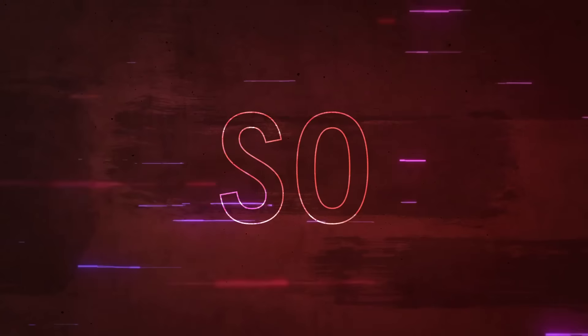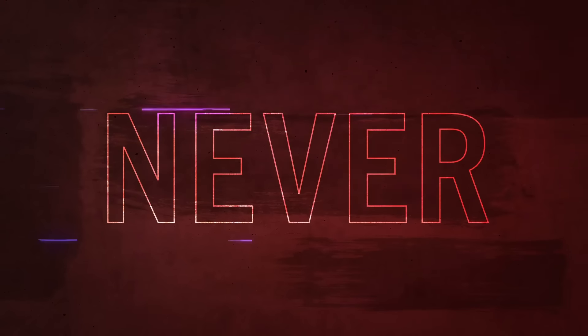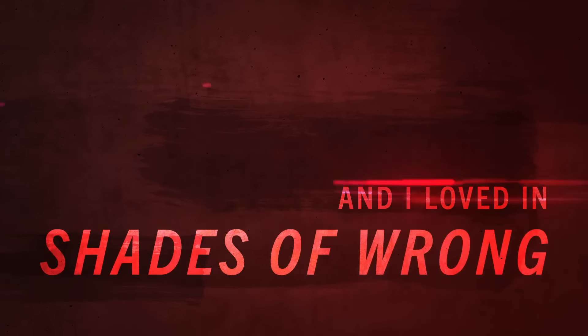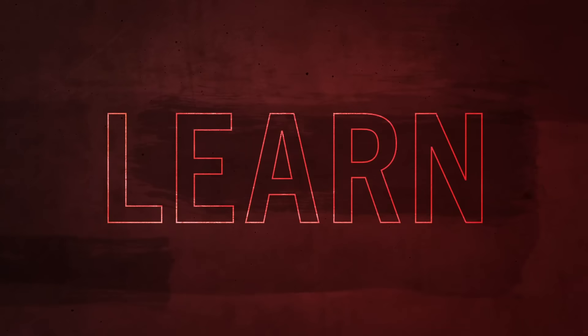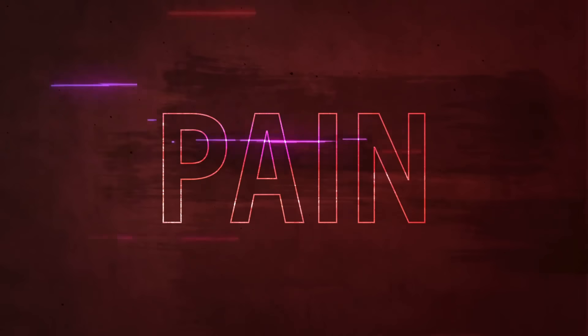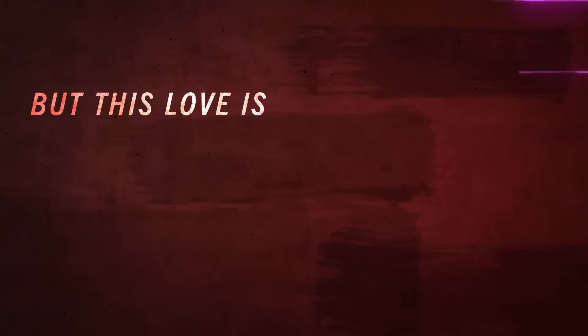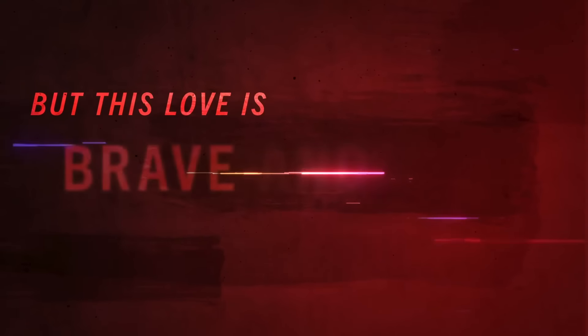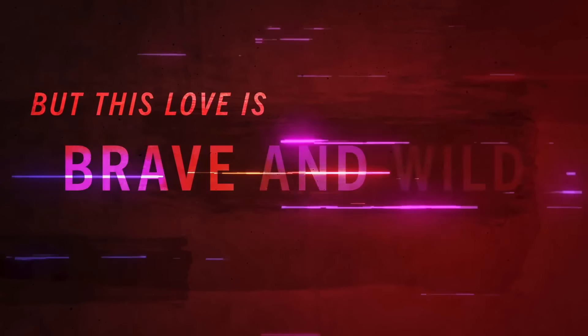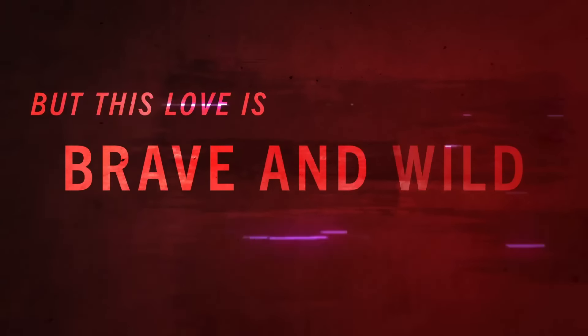So you were never a saint and I loved in shades of wrong. We learn to live with the pain, mosaic broken hearts, but this love is brave and wild.